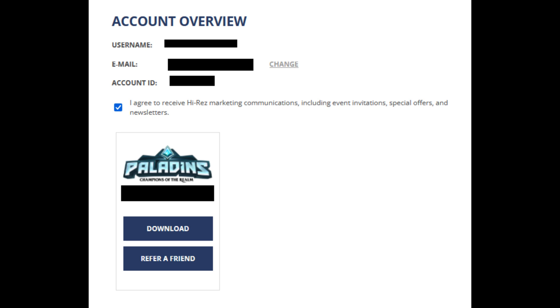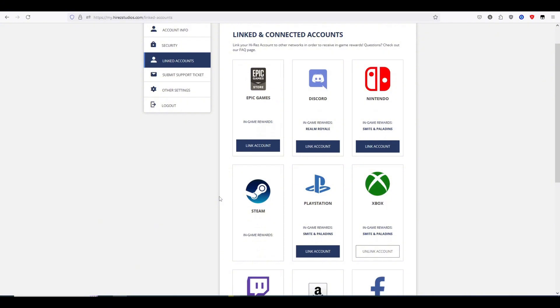Now that your account is verified, you'll want to click on Linked Accounts and click on which accounts you want linked.